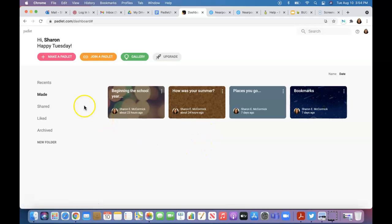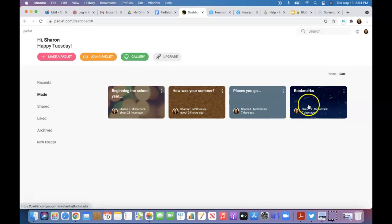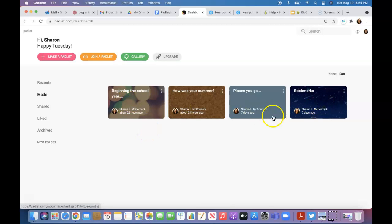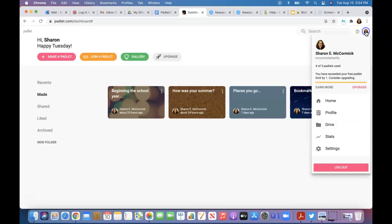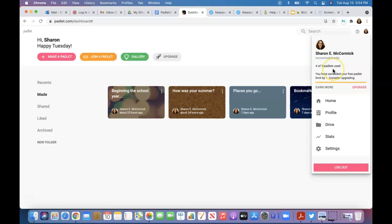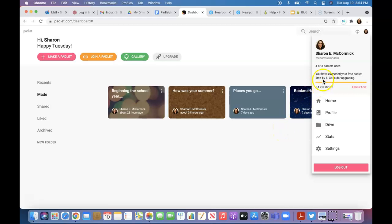When you come to the home page, you can see I have already set up four padlets. I thought there were only three in the free version with space for a fourth one. Now it's telling me I've used four of my three padlets, so I've exceeded my free padlet limit by one.